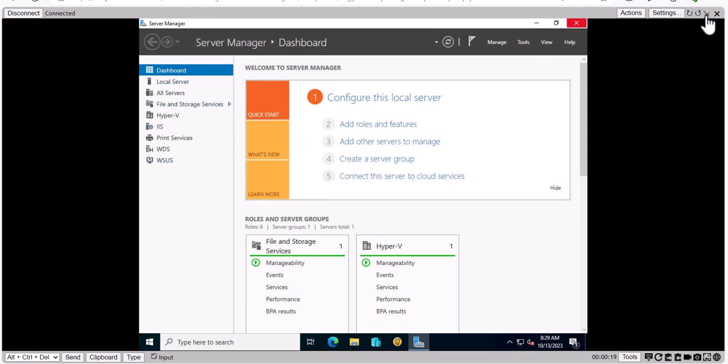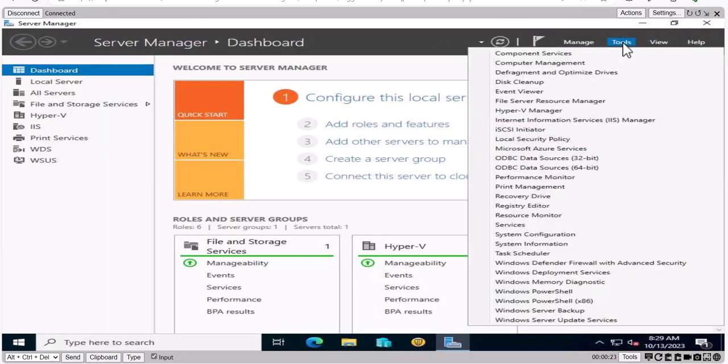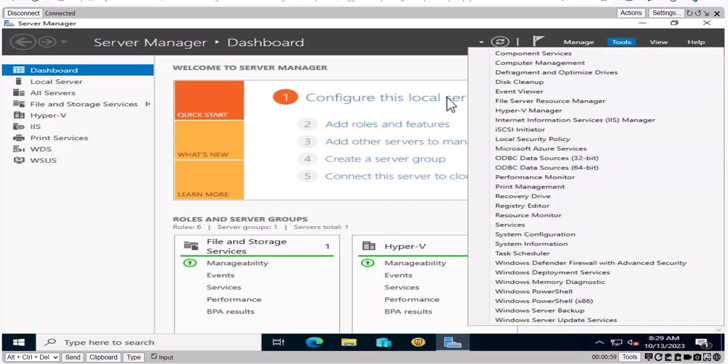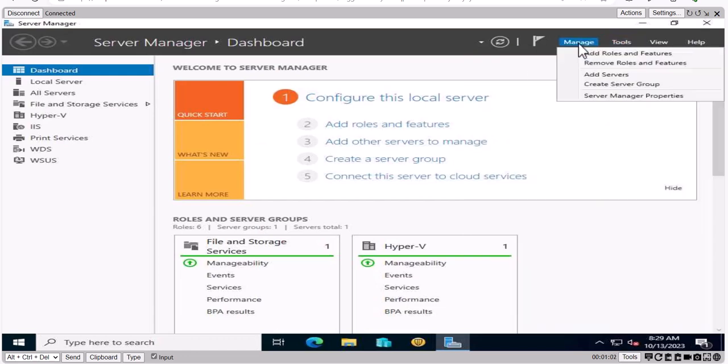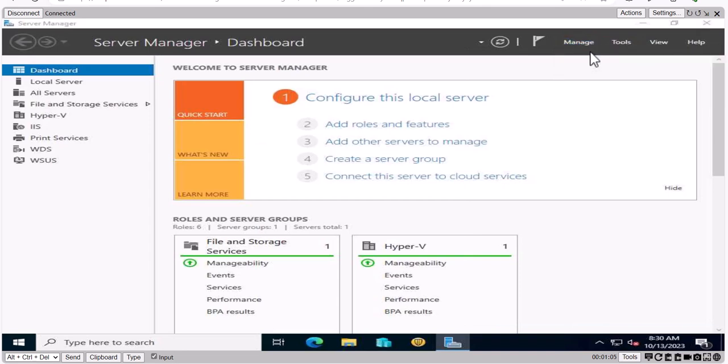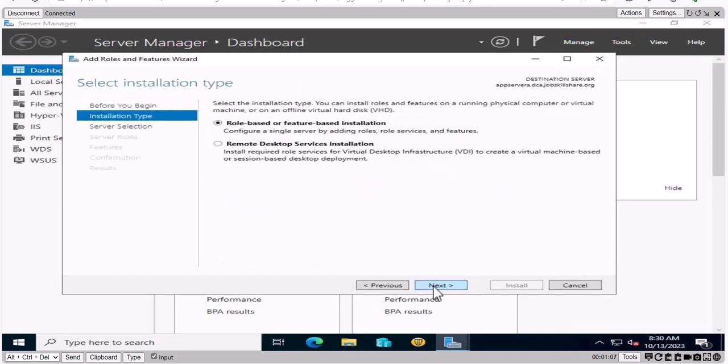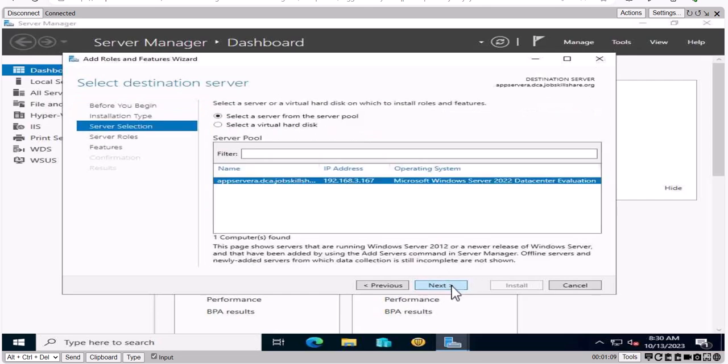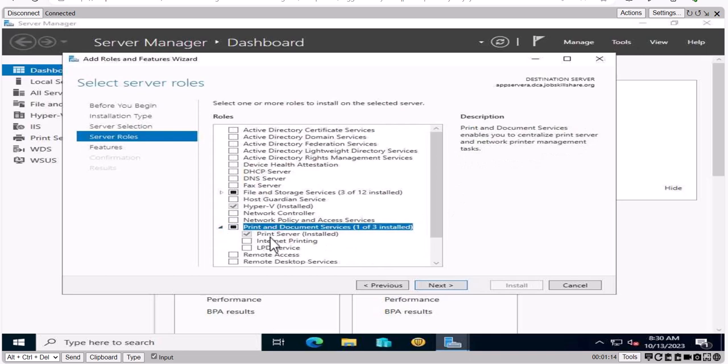So in this case, let's go ahead and open our server. So you're going to go to tools. And here you see there's print management. So in your company, someone as a sysadmin level have already went to add roles and features. And they basically click next to here next. And then they went into the basically install the print management, print and document right here says print server installed.